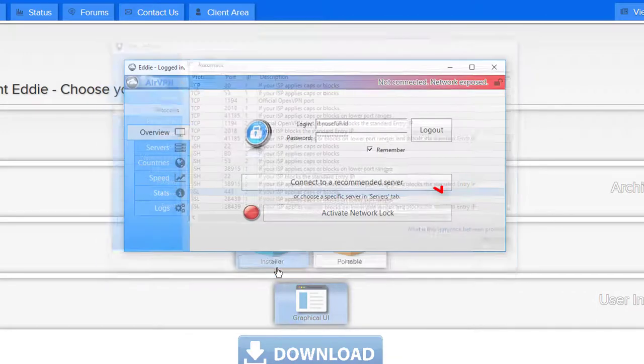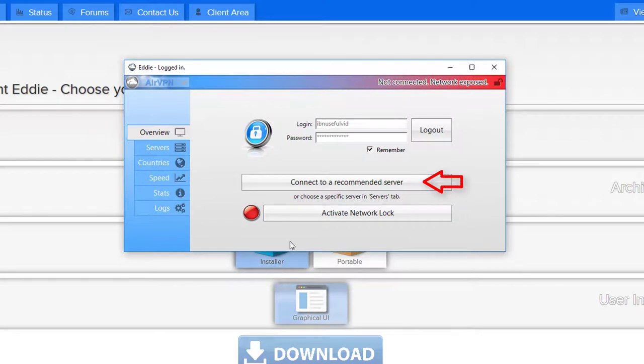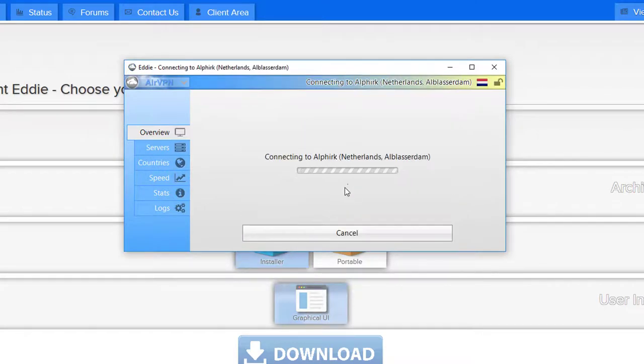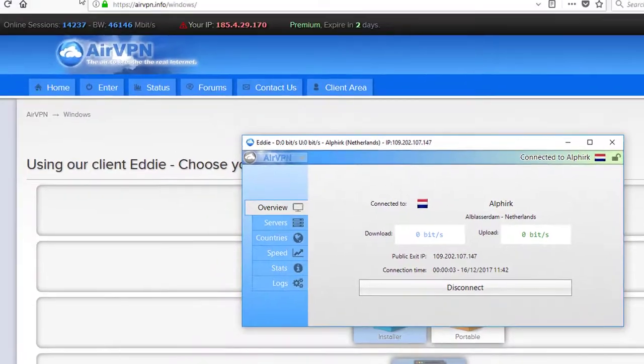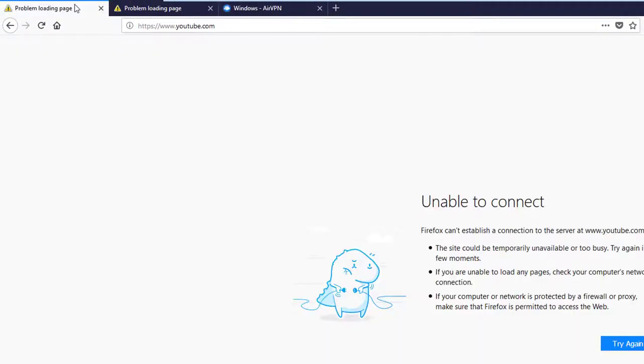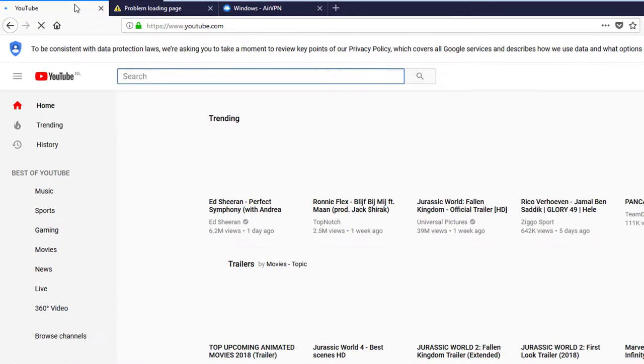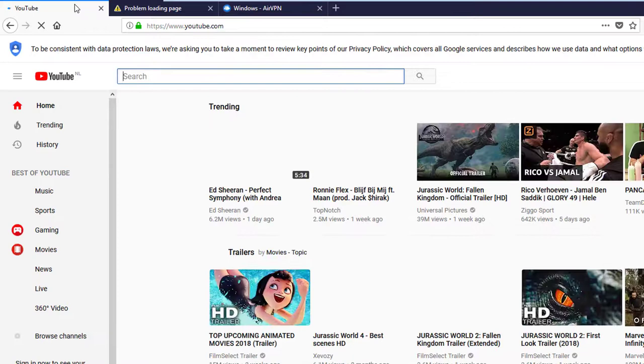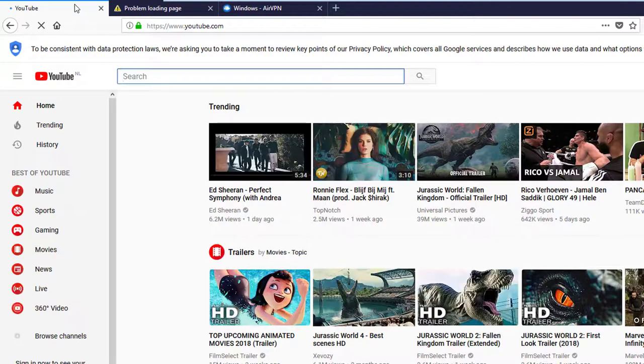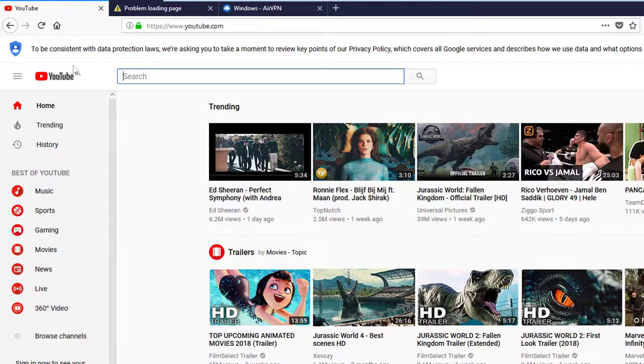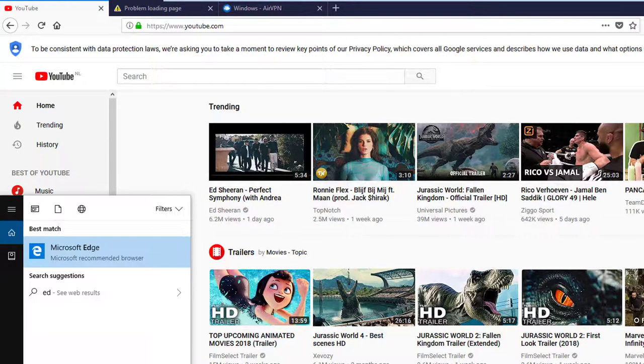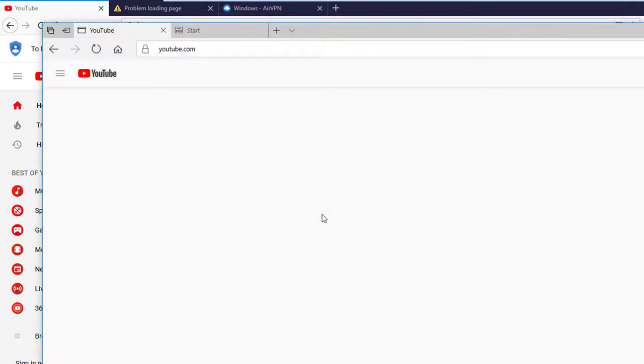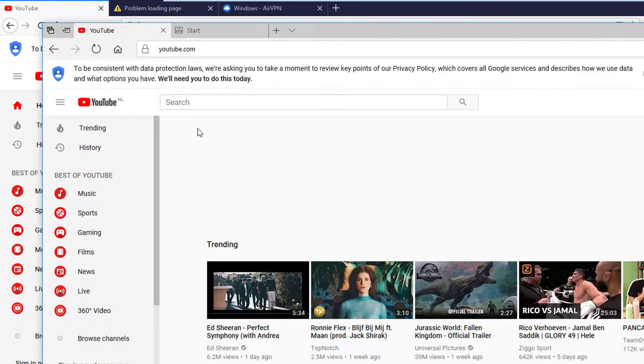Click on save and connect to your recommended server. You can now use the internet freely in every installed application on your computer. You can use every browser you want to. As you can see in the video I am now able to access YouTube. For demonstration purposes I also open YouTube in the edge browser from Microsoft. Nothing has to be changed in the browser.